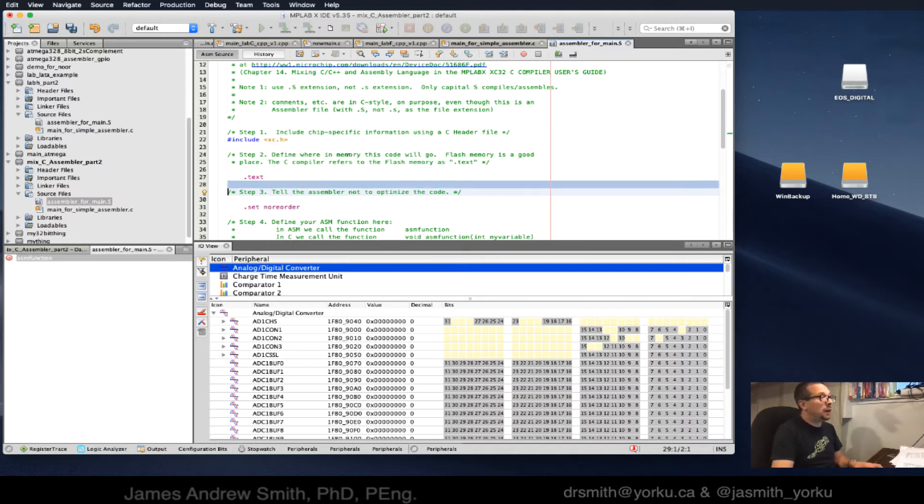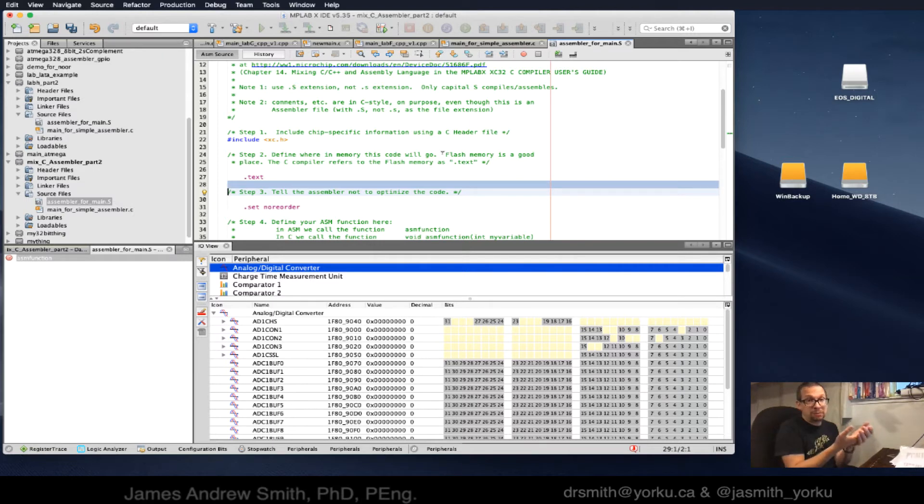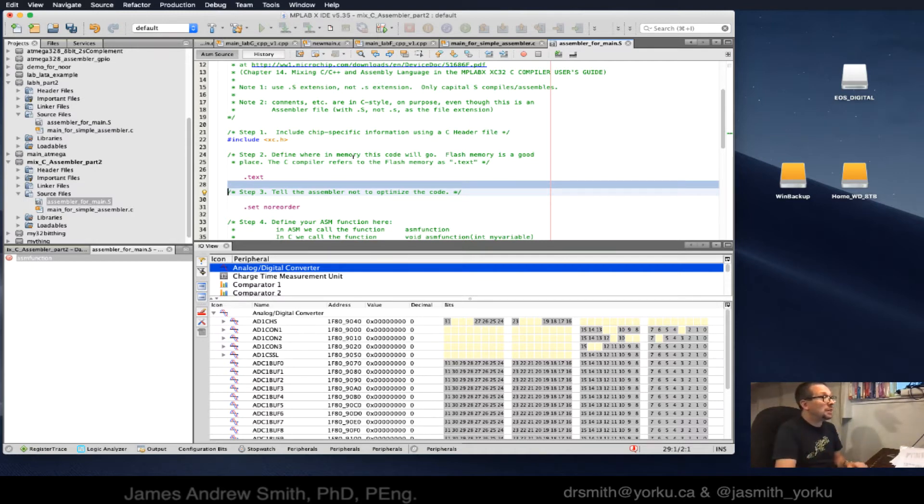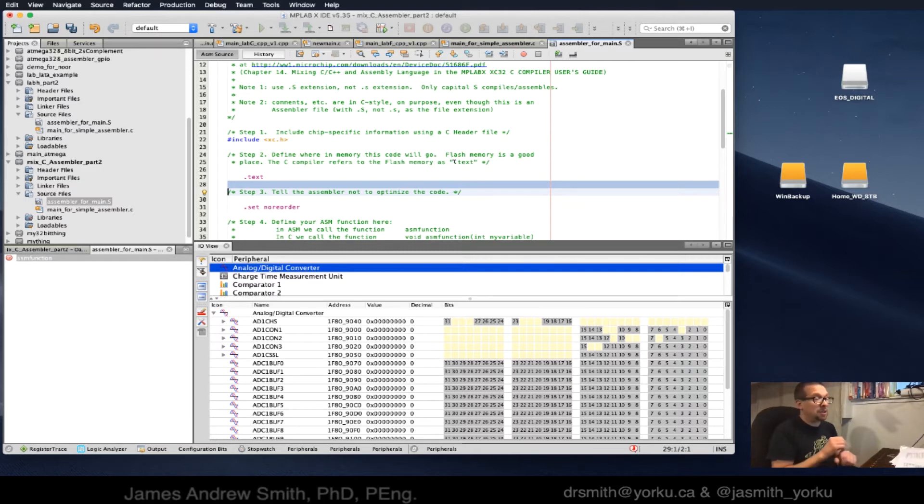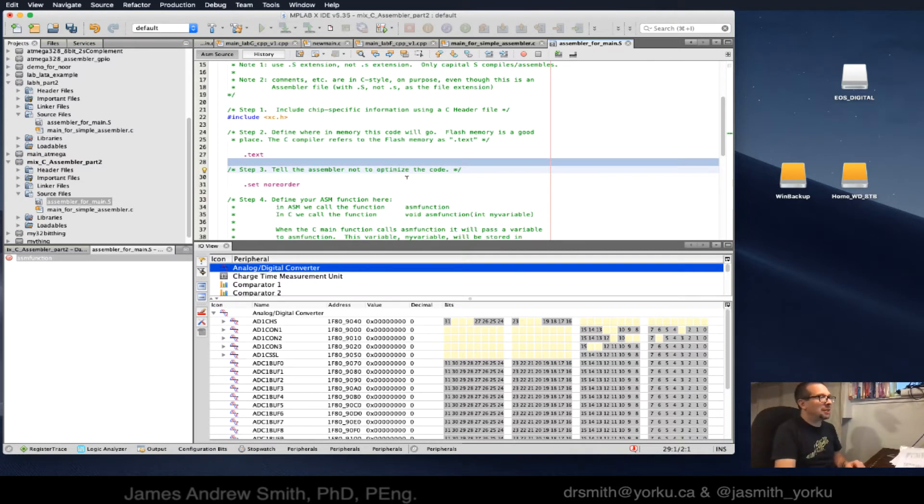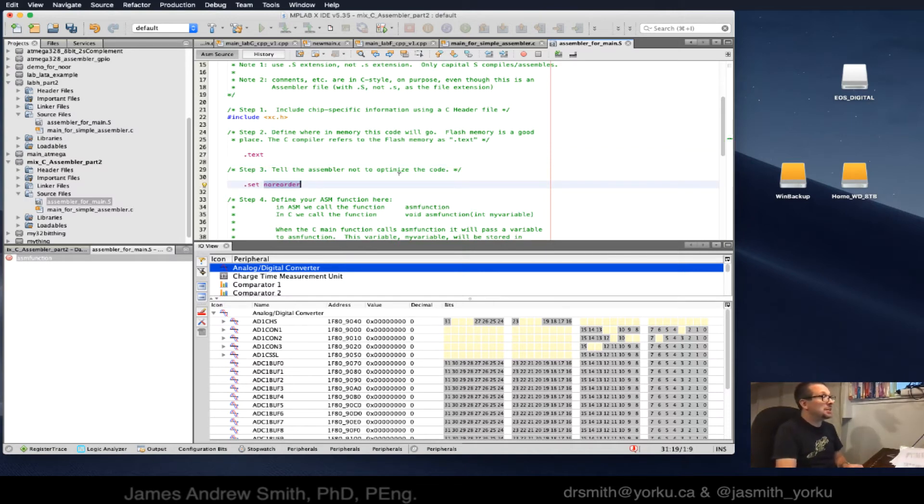Step two is define where in memory this code will go. Flash memory is where we want to store this. Flash memory allows your program to sit and make it available even if you turn off the microcontroller. The C compiler refers to flash memory as dot text.